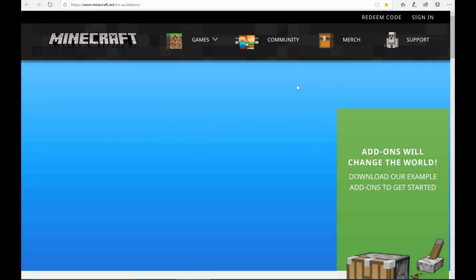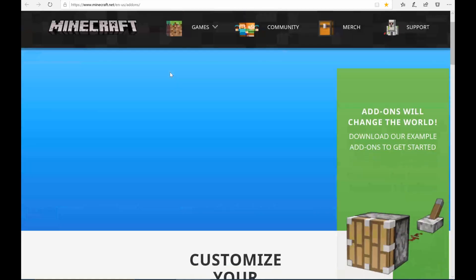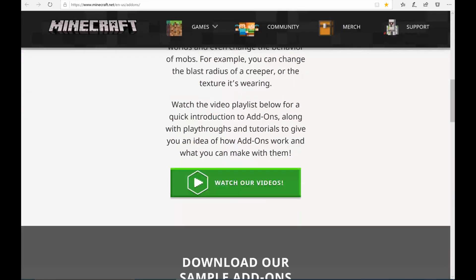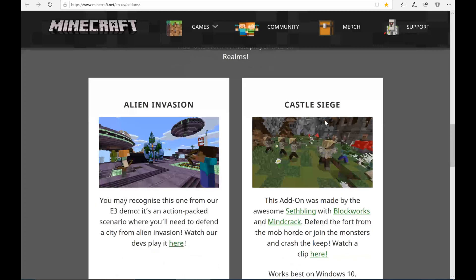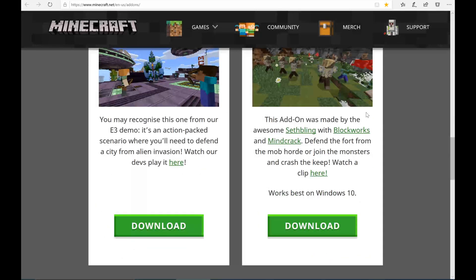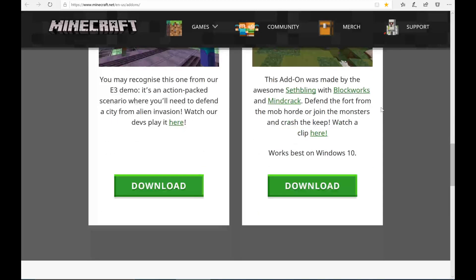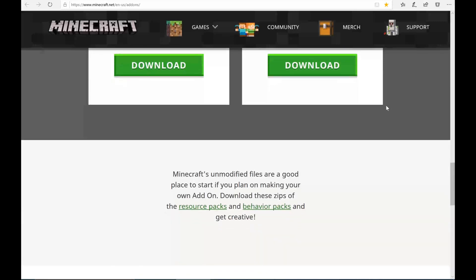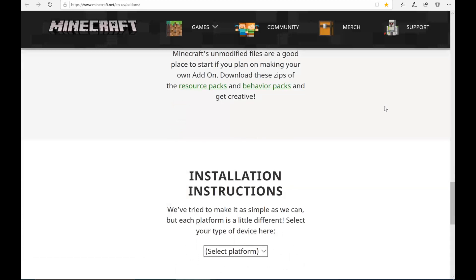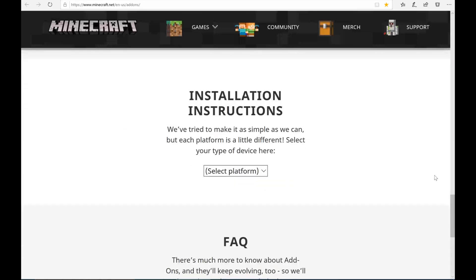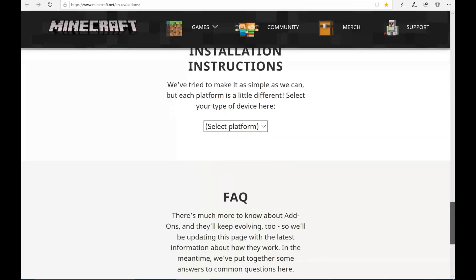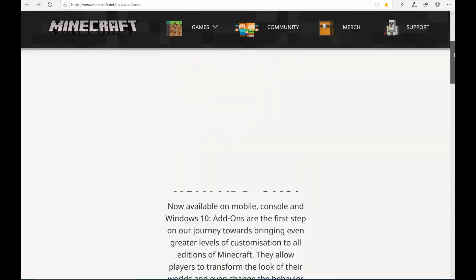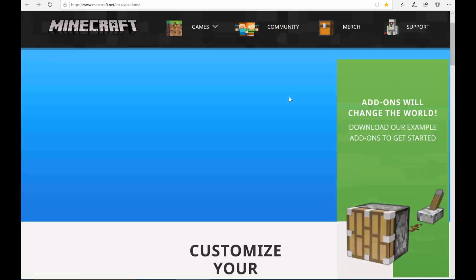Another official source, although not as detailed as the wiki, is minecraft.net. There are a couple of really good examples there — the Alien Invasion and Castle Siege add-ons, which you can download and look at their source code to see how they're built and what's being done inside the add-on itself. I don't use this page as frequently, but it is another official source for Minecraft information.